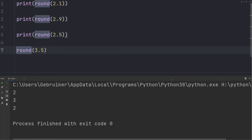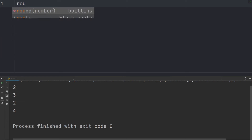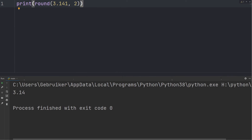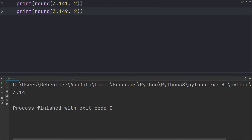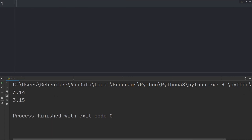Now let's try rounding 3.5 — here the nearest even number is 4, so it rounds up to 4. Optionally you can provide a second argument to specify at which decimal place you want to round. For example, 3.141 rounded to two decimal places gives 3.14, and 3.149 rounded to two decimal places rounds up to 3.15.